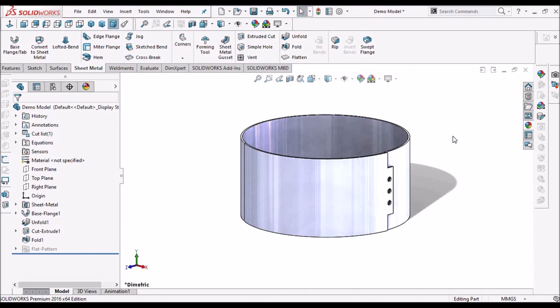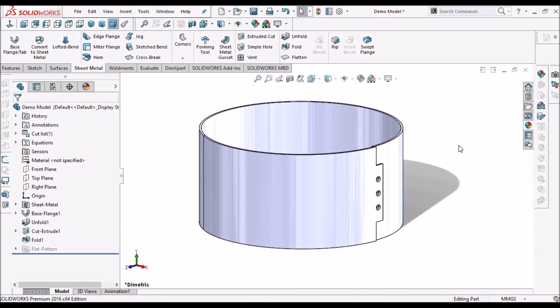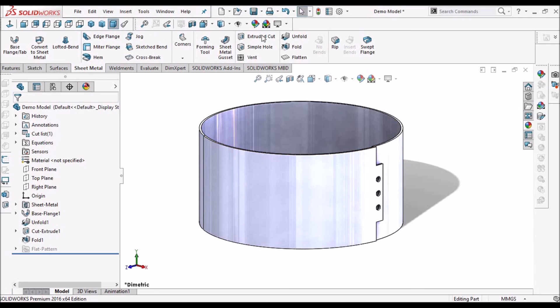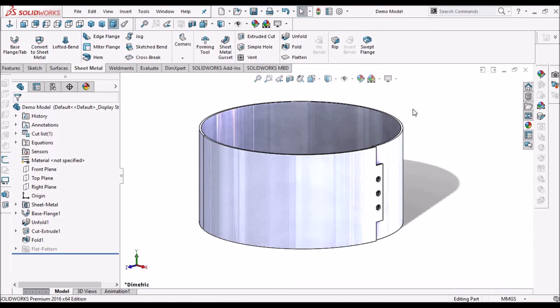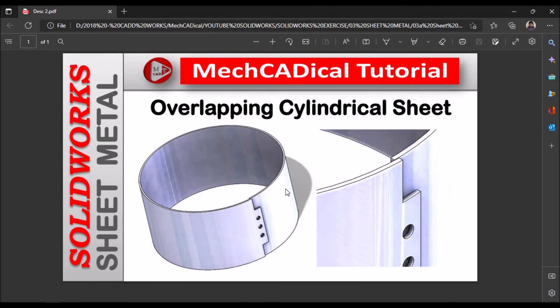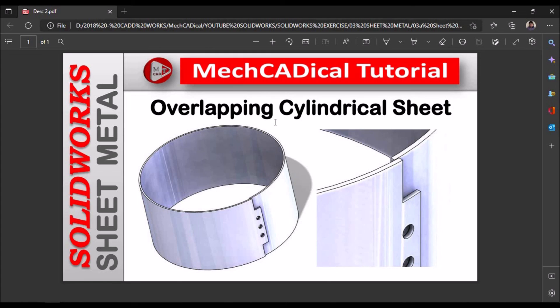So I got this question from one of the SOLIDWORKS forums. So this is how I found out the solution for this. This is one of the methods to create overlapping cylindrical sheets. Thanks for watching.